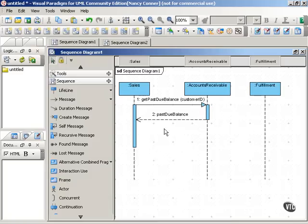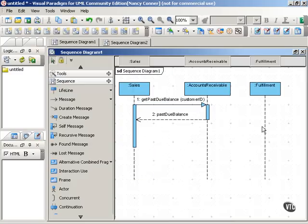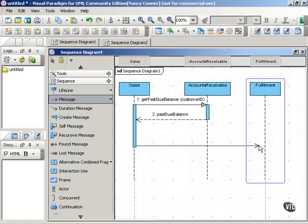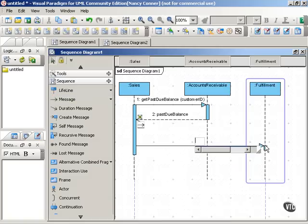Now, depending on whether or not that past due balance is zero, then Sales will or won't pass a message over to Fulfillment to fill the order. So in UML1, the only way that you could do that guard condition would be to put it on the individual message that was being sent, and that would look like this.